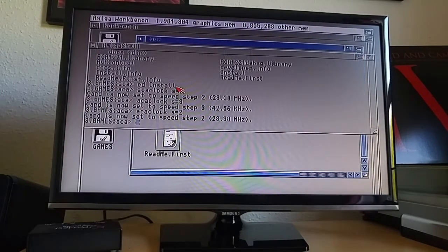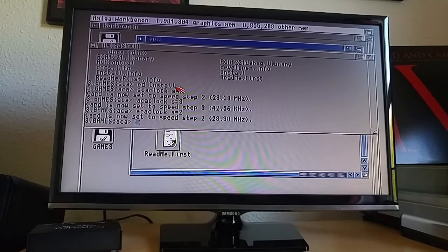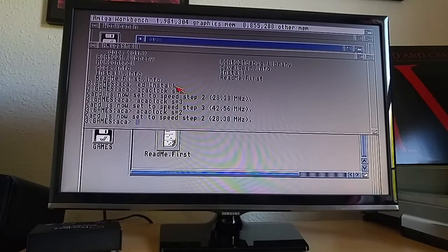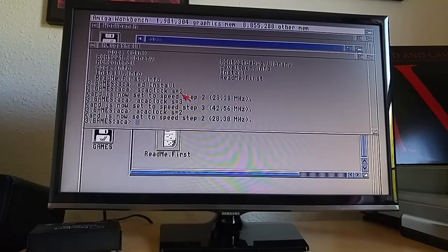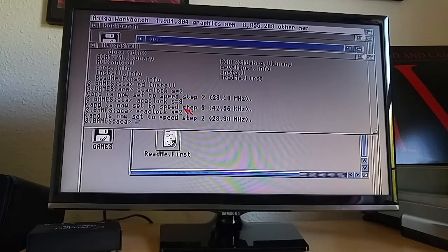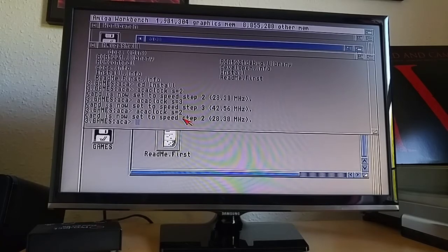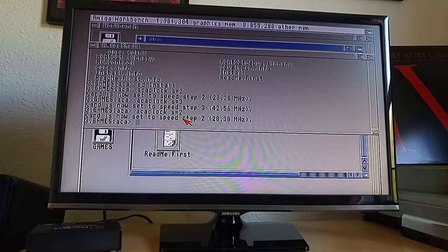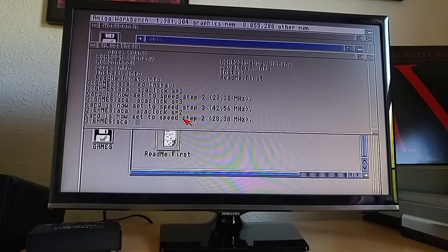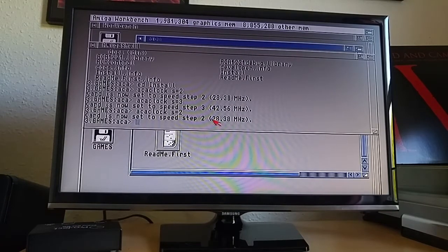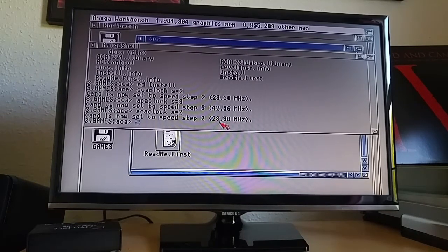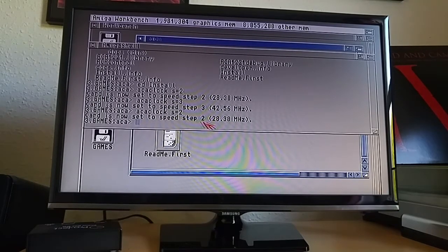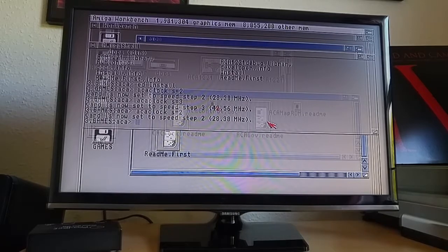The way you change the clock speed of the CPU is via this tool called ACA clock. And what you do is, once you've installed everything of course, you run ACA clock then S equals and a number. And the numbers set various different clock speeds and they're all in the documentation. So I recommend that you take a quick read of the documentation before you start experimenting with this stuff. The Amiga kit webpage from which I bought the accelerator says that if you want to clock above 28.38 then you should have active cooling. Now I don't have active cooling so I'm going to stick with speed step 2 which is 28.38.